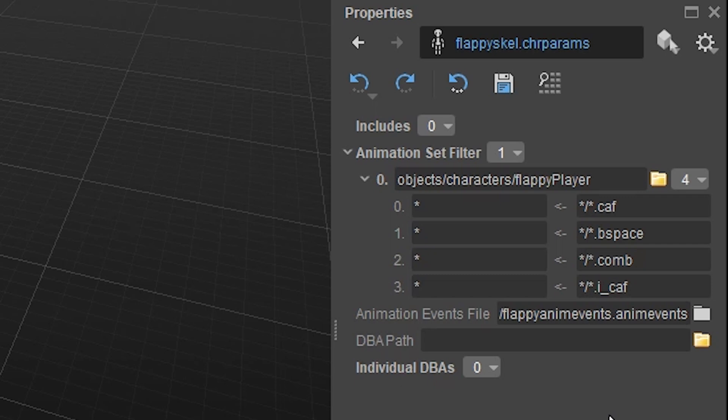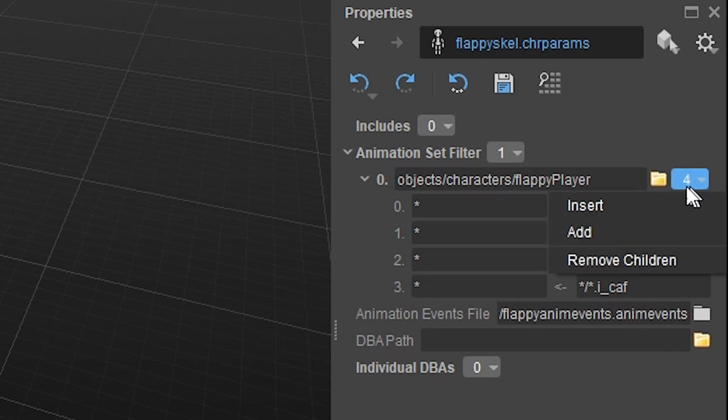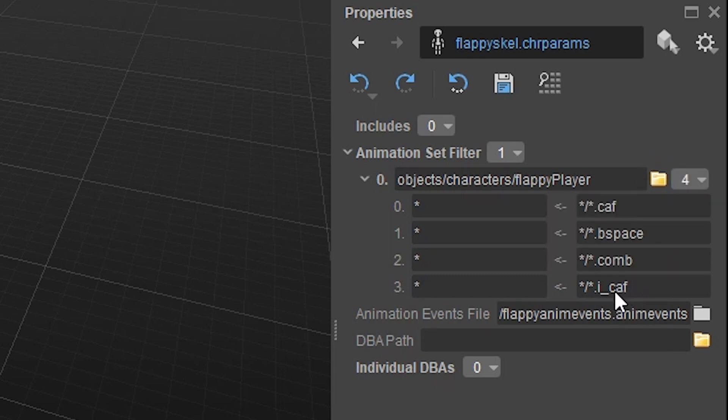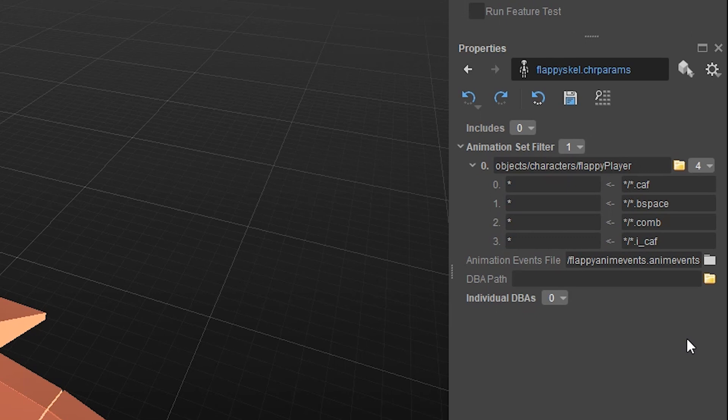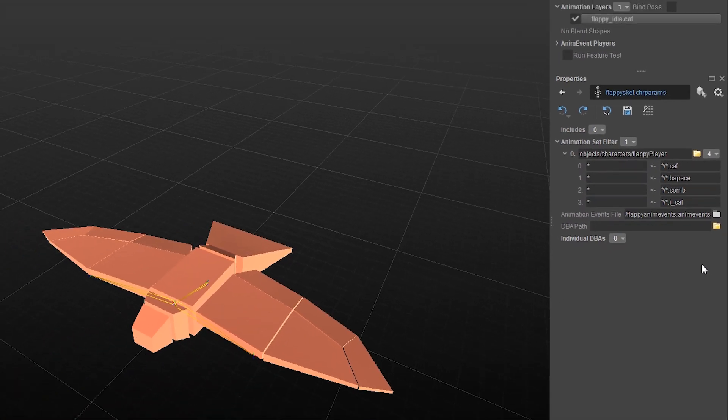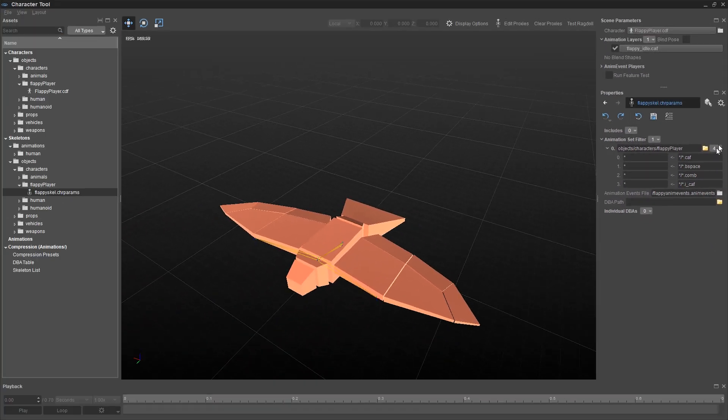.comb is a combination of blend spaces. And if you like, you can also add another line here by clicking on this button and choosing add, and add i underscore CAF, which is a very commonly used file format for compressed, more complicated animation files.